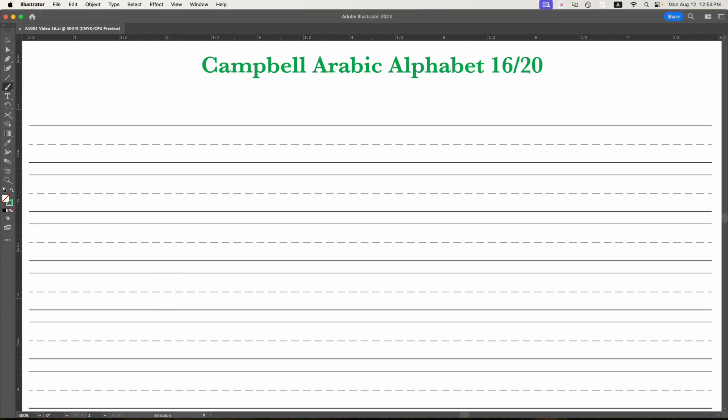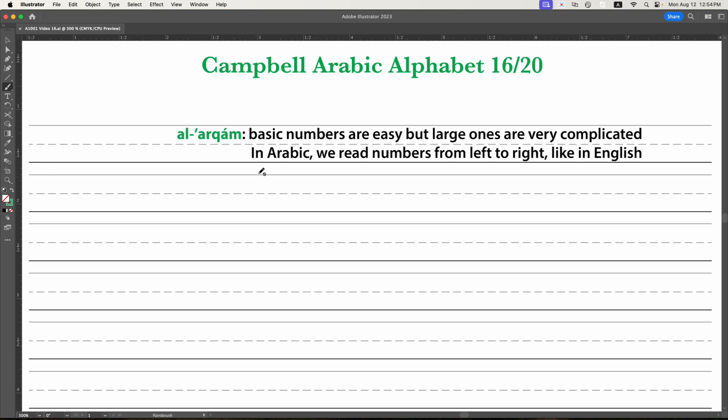So, let's begin by looking at the word for numbers, al-arqam, the digits, really. Basic numbers are pretty easy, but still tricky. Large ones are very complicated, and in Arabic, we're going to read numbers from left to right, like in English, not right to left, like we usually read words in Arabic. So this can be a real pain, especially at first with large numbers, but we're going to stick to really small ones right now.